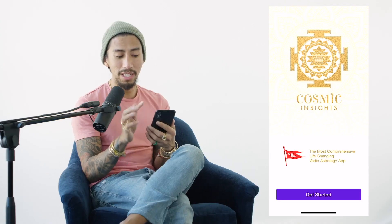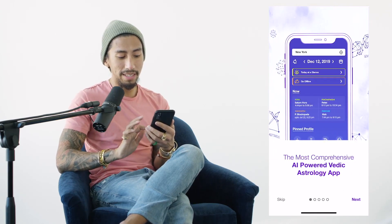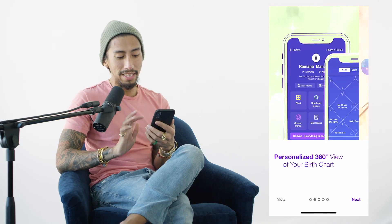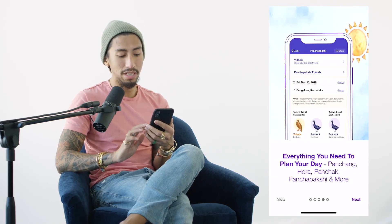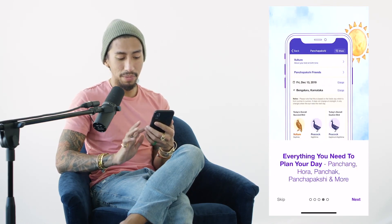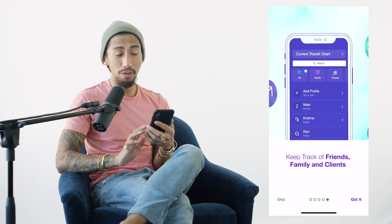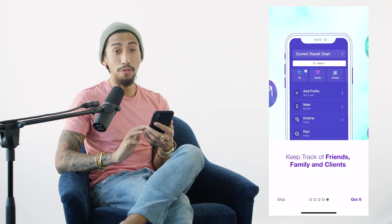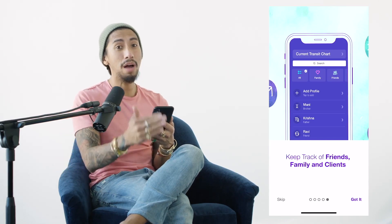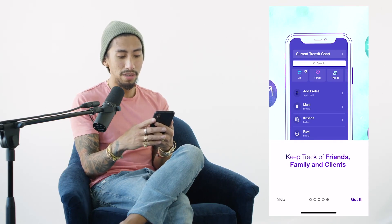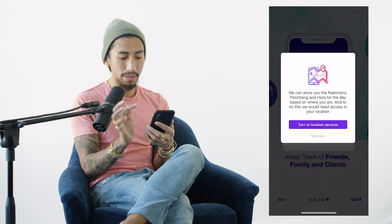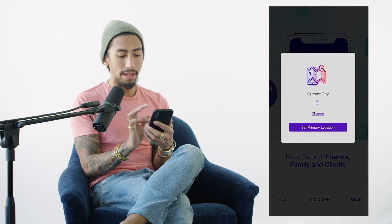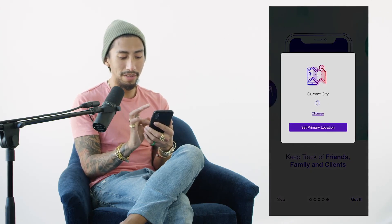The sun is you. This is your home screen — it says 'Get Started,' you click that, then click Next. You have your 360 birth analysis, real-time insight using modern astronomy and ancient astrology — everything you need to plan your day. You can also keep track of friends, family, and clients. This is an app for both the hobbyist and the professional. Click 'Got it,' then turn on notification, and allow notifications.